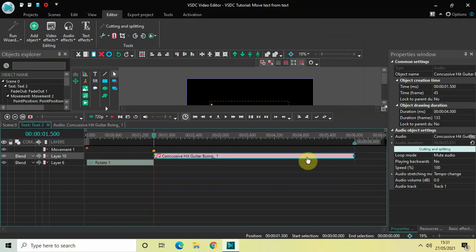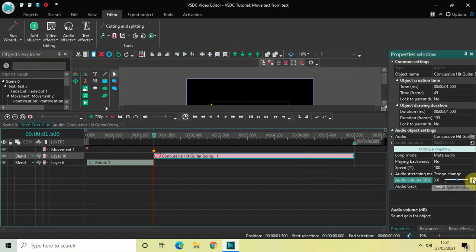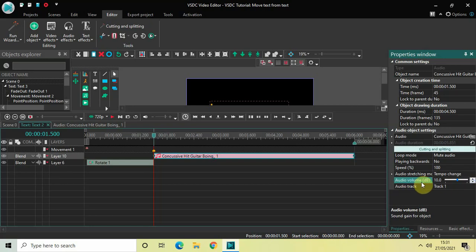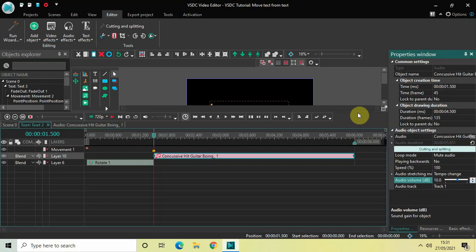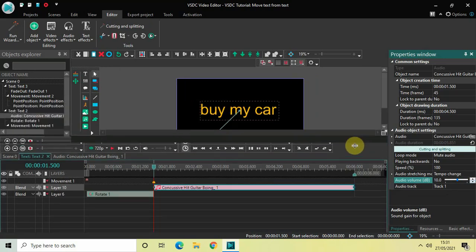Let me also increase the audio volume of this sound effect using the Audio Volume option. Now if I quickly play this entire thing for you —